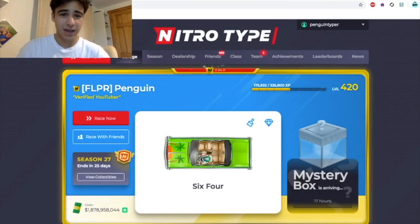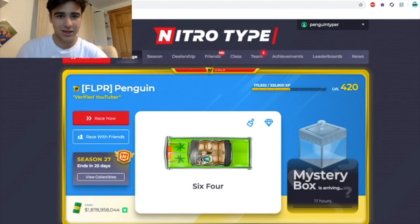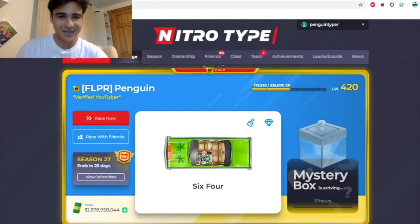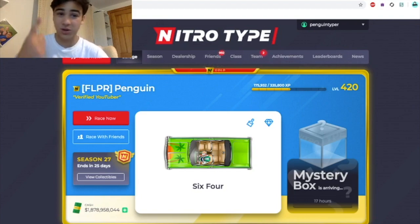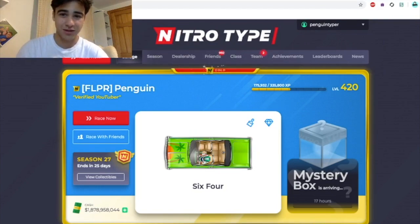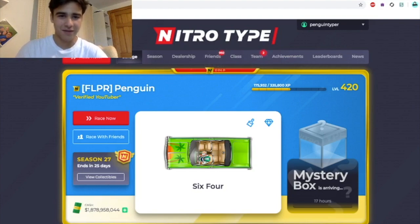Anyone can get scammed on Nitro Type, especially on this site, and I would definitely recommend — if you care about keeping your account safe from scammers — put it in the classroom and keep it safe. Also, never join anyone else's classroom because they can have your email, your name, your IP address, and your account as well.